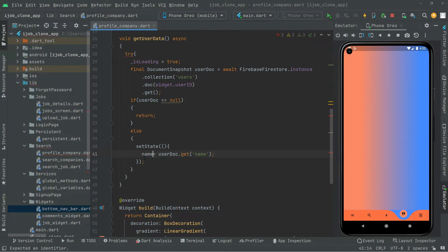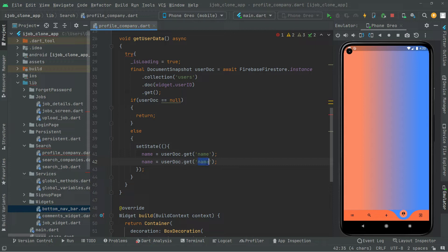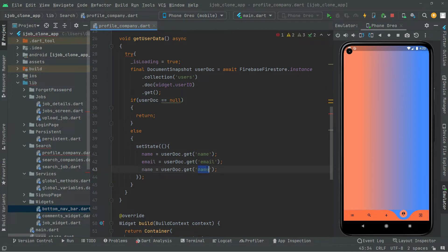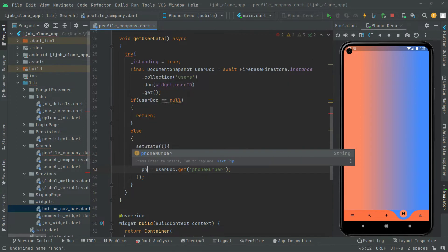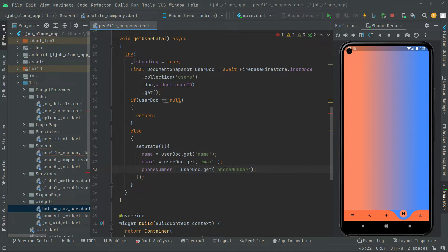Now we will just assign that name right to the string type variable 'name'. Right after that, we will copy and paste it — now we will get the email, so in here 'email', and assign it to the string type variable 'email'. Then paste it again and get the phone number, assigning it to the string type variable 'phoneNumber'. First we get it, then assign it.